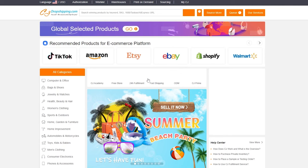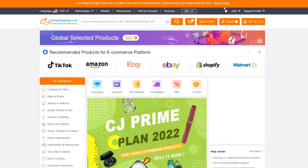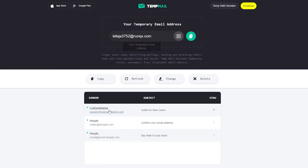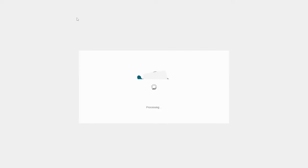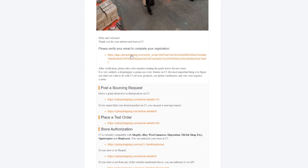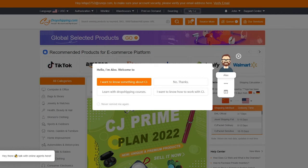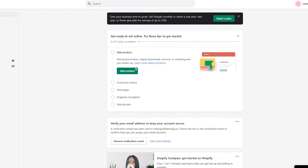We have now created our account. We just need to verify our email address. I'll click the verification link and verify the account. It seems the verification didn't work, which is a bit unusual, but you get the idea — just click the link in your email to verify your account.